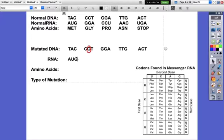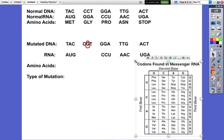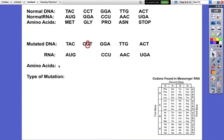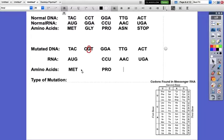Since everything else is the same, all you have to do is worry about where the mistake is - you can just copy everything else because it's all the same. TAC is still going to be AUG, and GGA is still going to be CCU, and TTG would be AAC just like it was before, and ACT would be UGA just like it was before. For the amino acids there's only one change, so we go through: AUG was methionine, CCU is proline, AAC was asparagine, and UGA was stop.